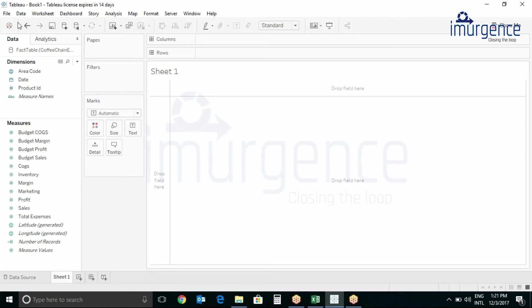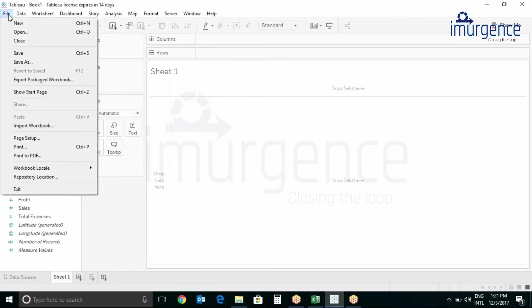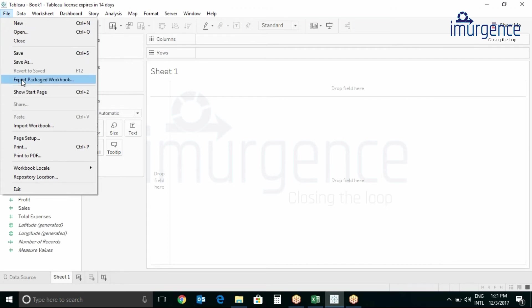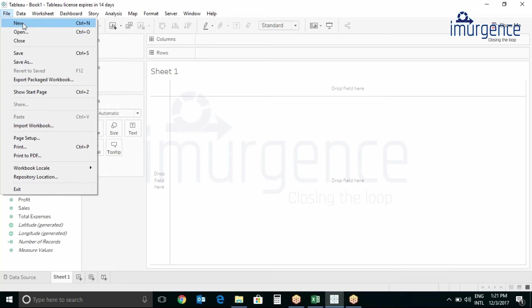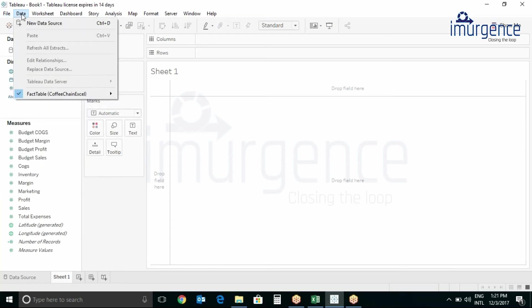Let's see the menu bar. Here you can see new, open and close, save or save as, export, show start page, import workbook if you want to import a workbook. Then we have the data tab over here. If you want to connect to some new data sheet or if you want to add something you can go over here.